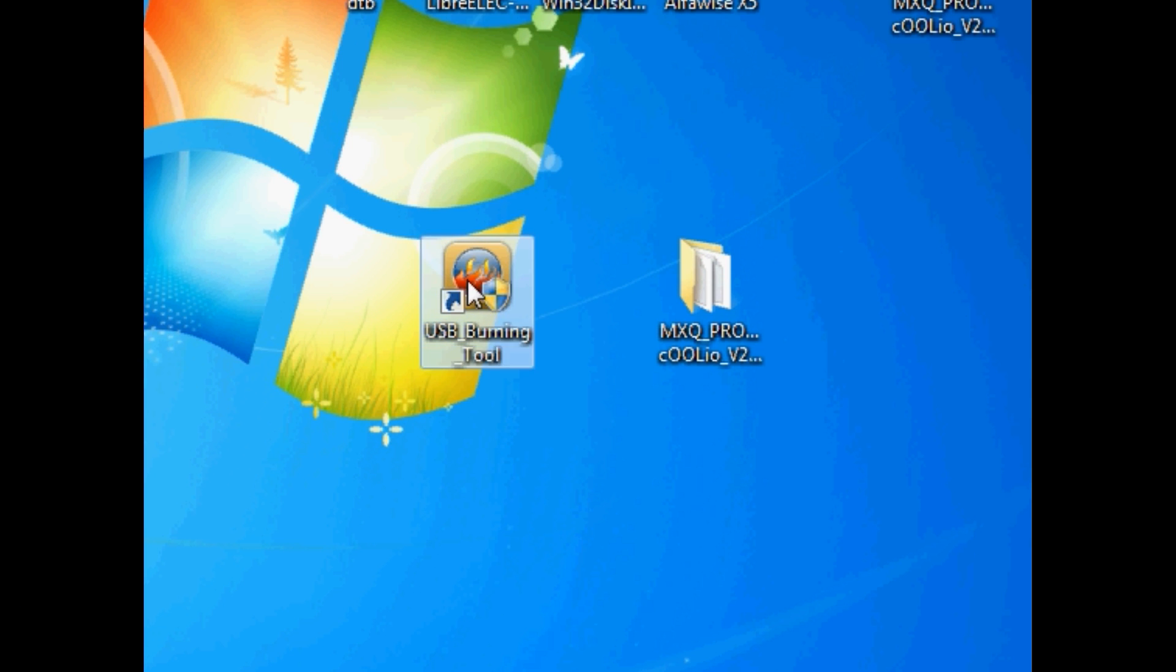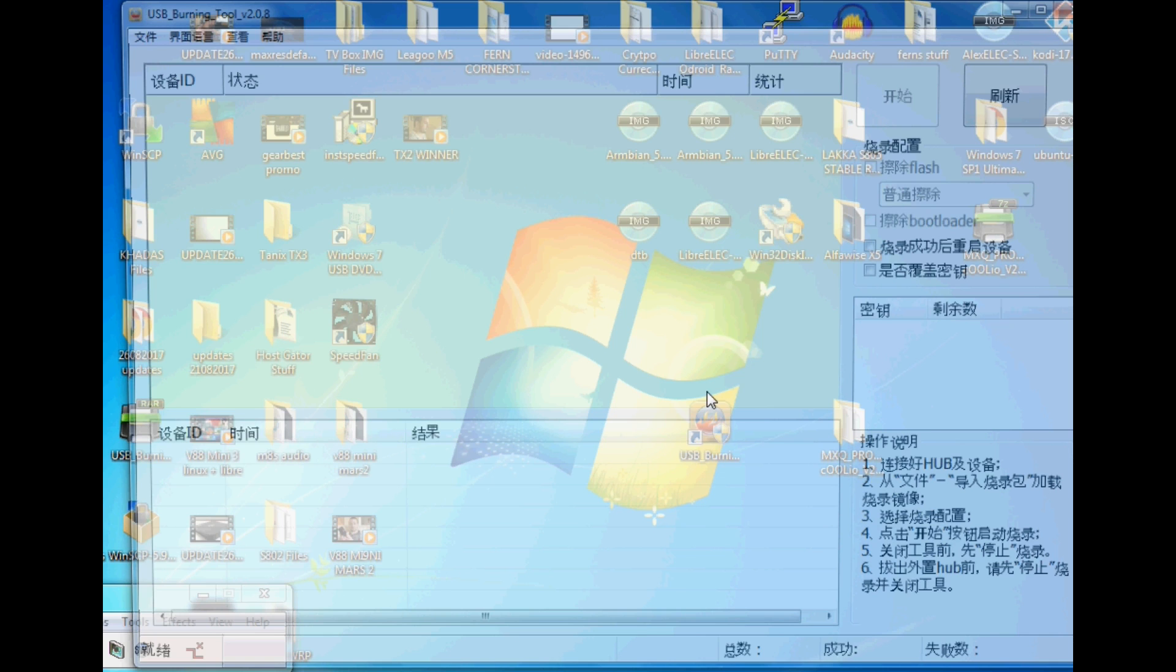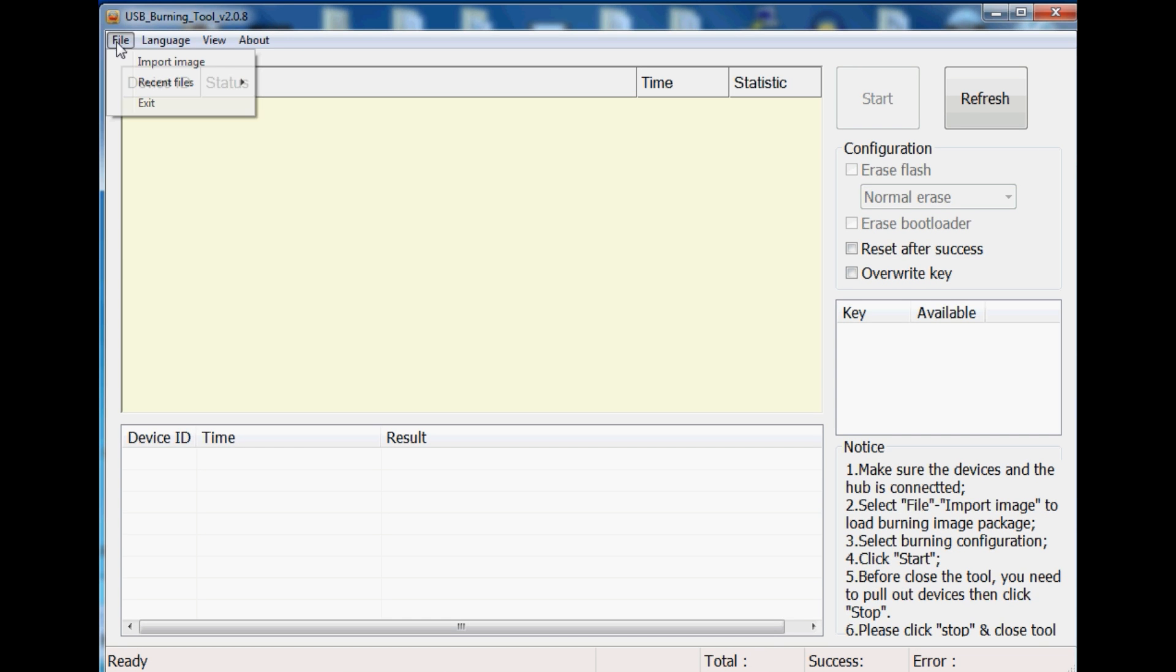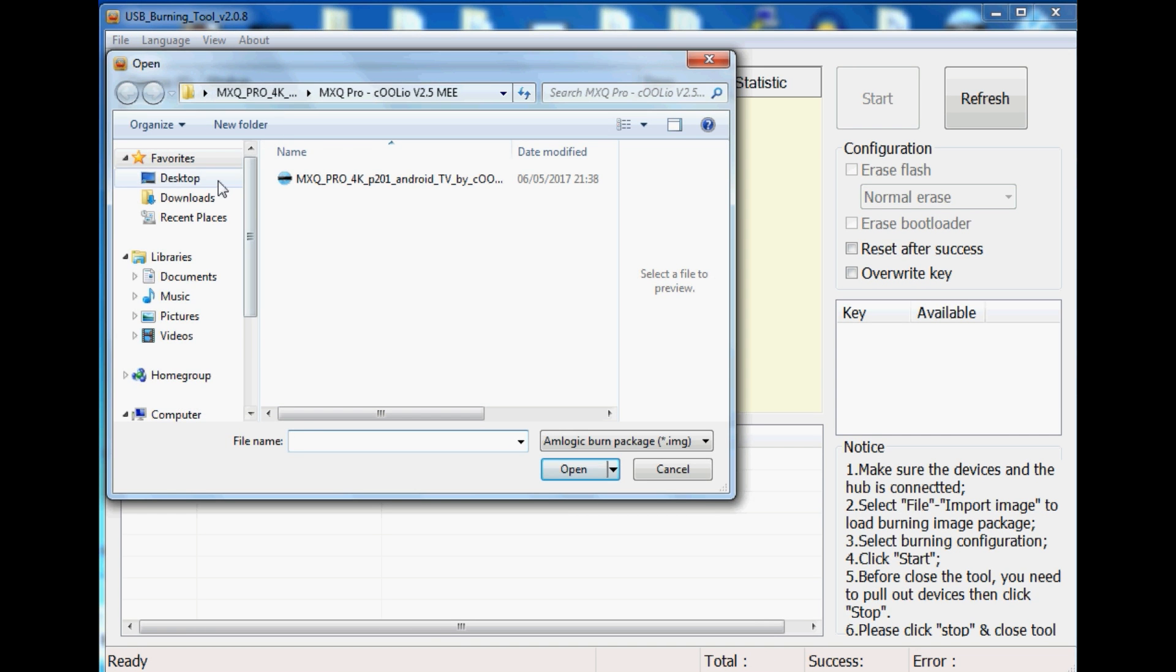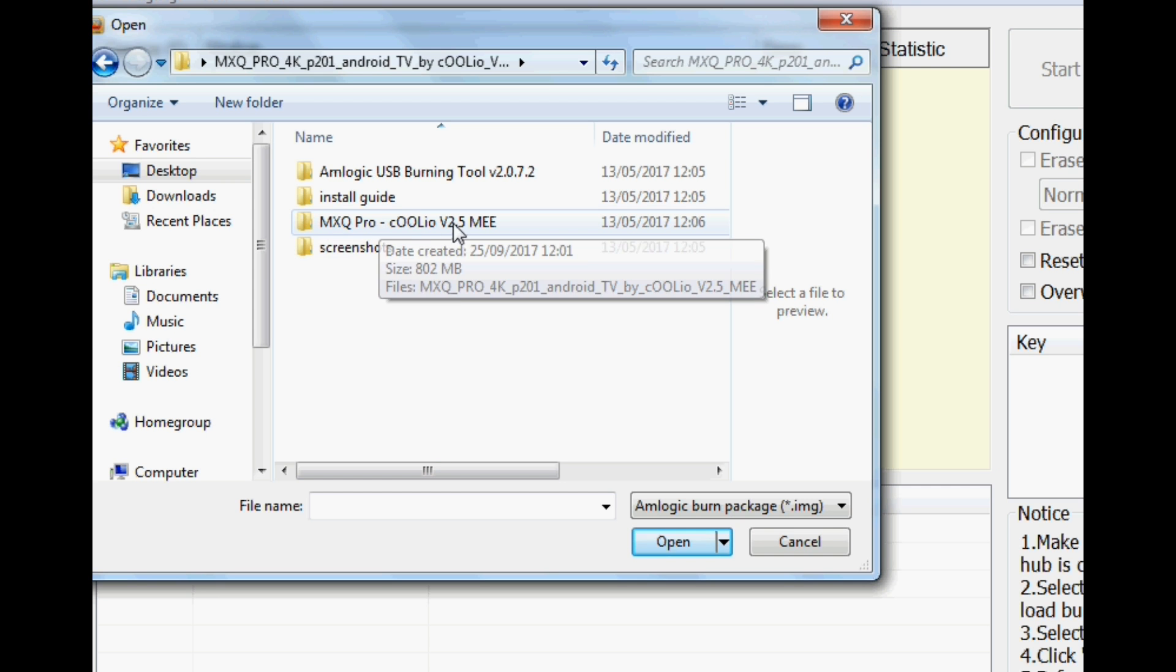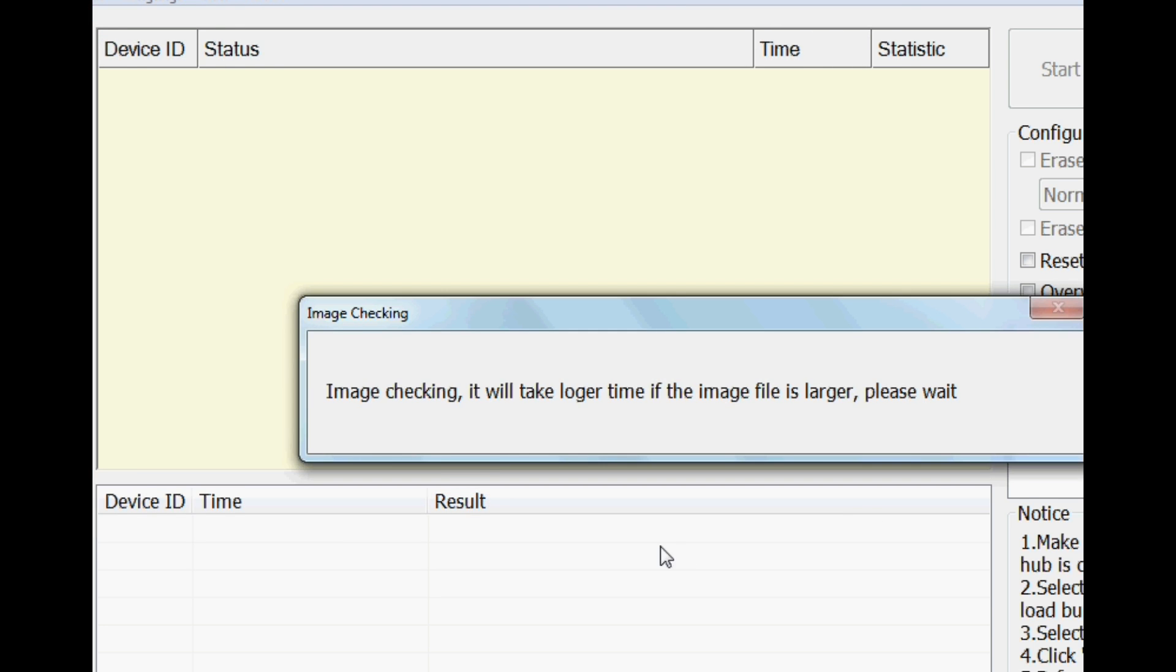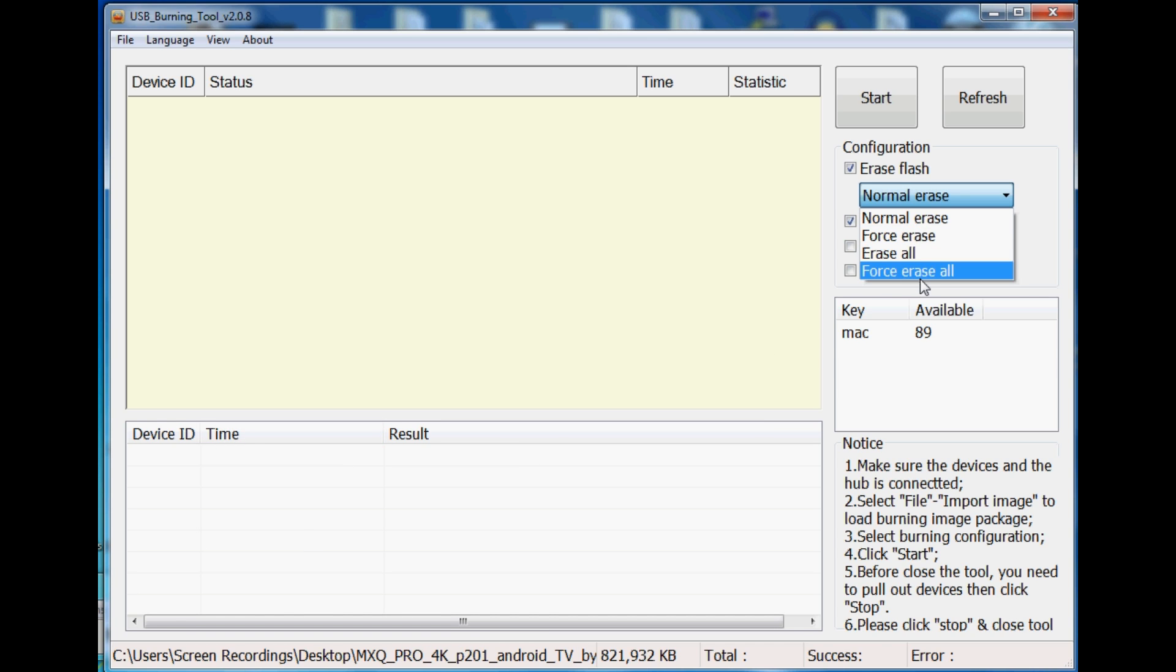So let's load USB burning tool, change the language to English, click on file then import the image from that folder we just used before as shown. Now we also need to select on the right hand side force erase all. Once you've done that we now need to connect our MXQ Pro box to our PC.